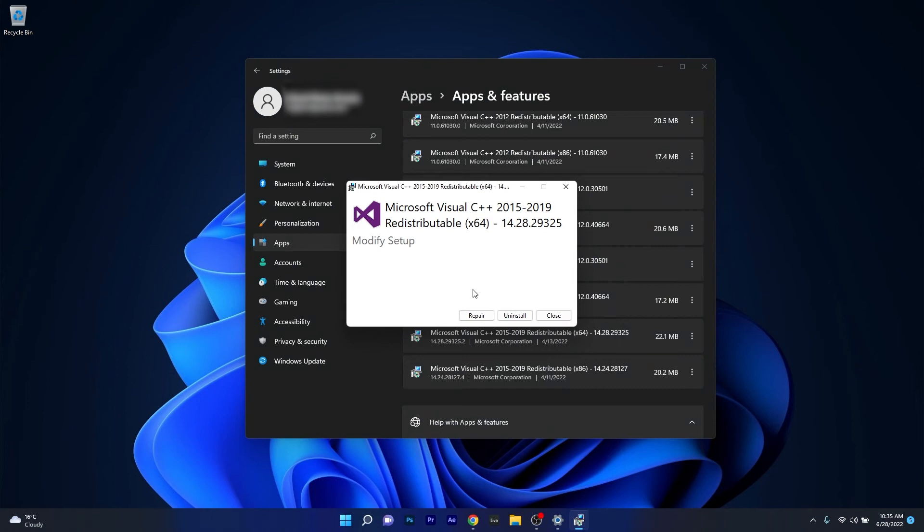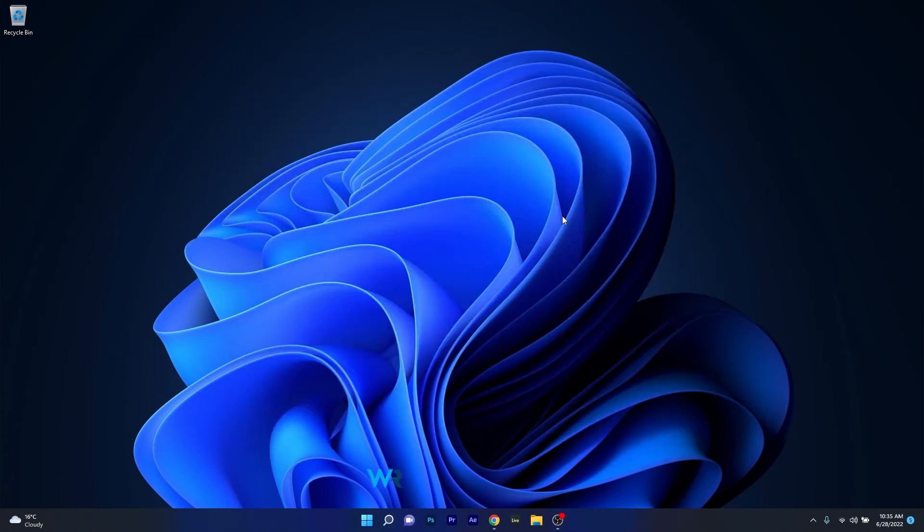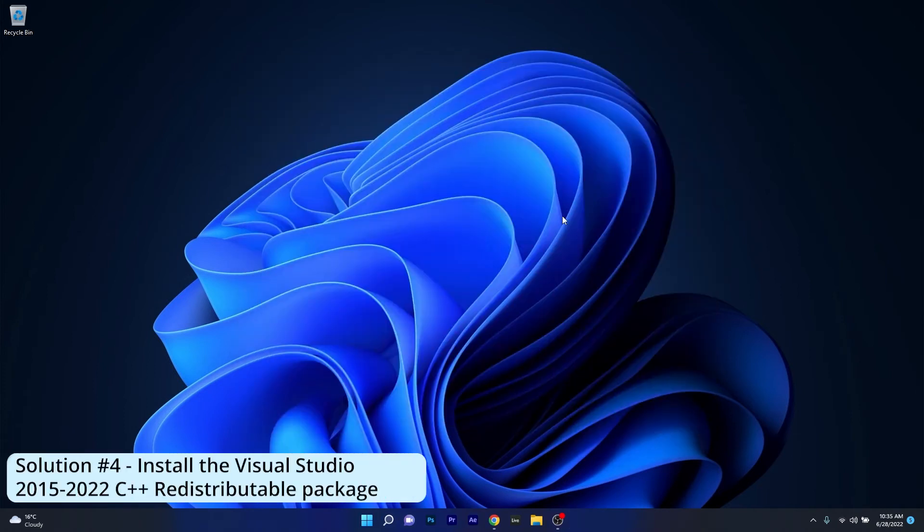Now the only thing you have to do is simply click on the repair button. Wait until the Microsoft Visual C++ software will scan for any issues and repair the software. You can then restart your computer and check if the problem still persists.